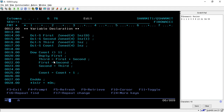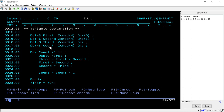The declaration part starts here. For this logic I have declared four variables: first, second, third, and count. These are all numeric variables that store numeric values up to four digits. The first two variables are initialized to zero and one — as we discussed, the first value is zero and the second is one. The third variable is used to calculate values and the fourth variable, count, is used to iterate the loop.